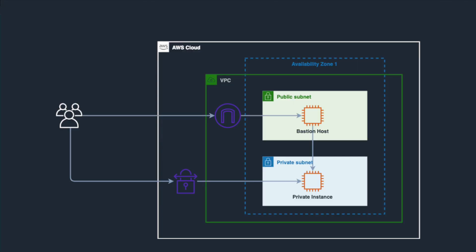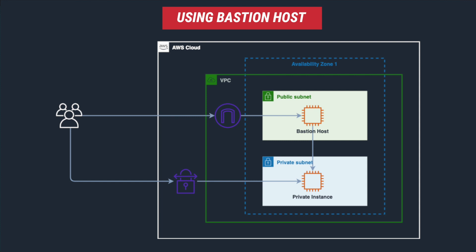You might already know that we can't access private instances directly unless you have VPN, Direct Connect or other sorts of network connectivity to your VPC. You need to have some sort of intermediary instance often called a Bastion host which will be residing in your public subnet to connect to your private instances.